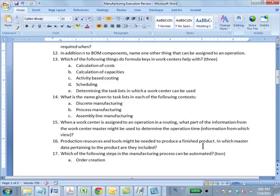Question 16: PRTs might be needed to produce a finished product — in which master data pertaining to the product are they included? Answer: Routing. PRTs are assigned to an operation in the routing, so routing is the master data pertaining to production where PRTs are included.